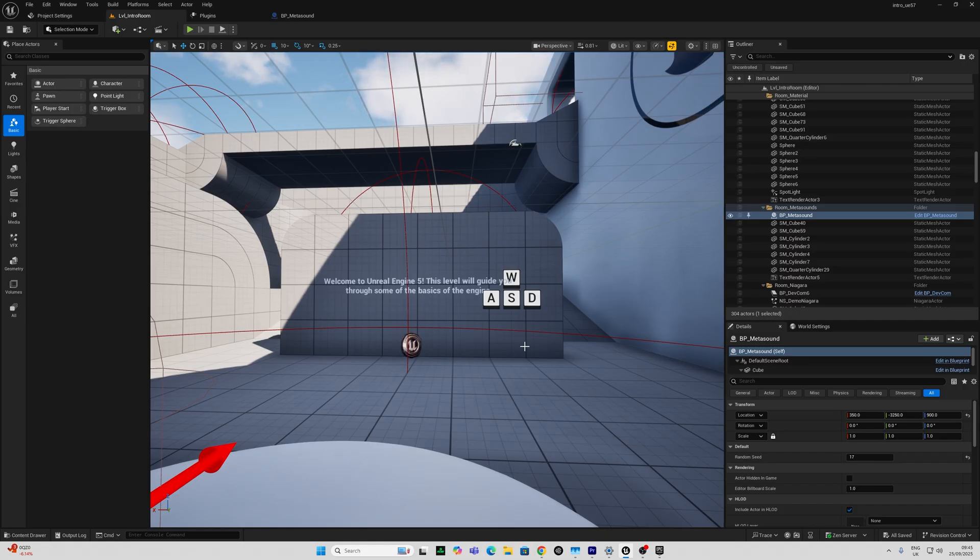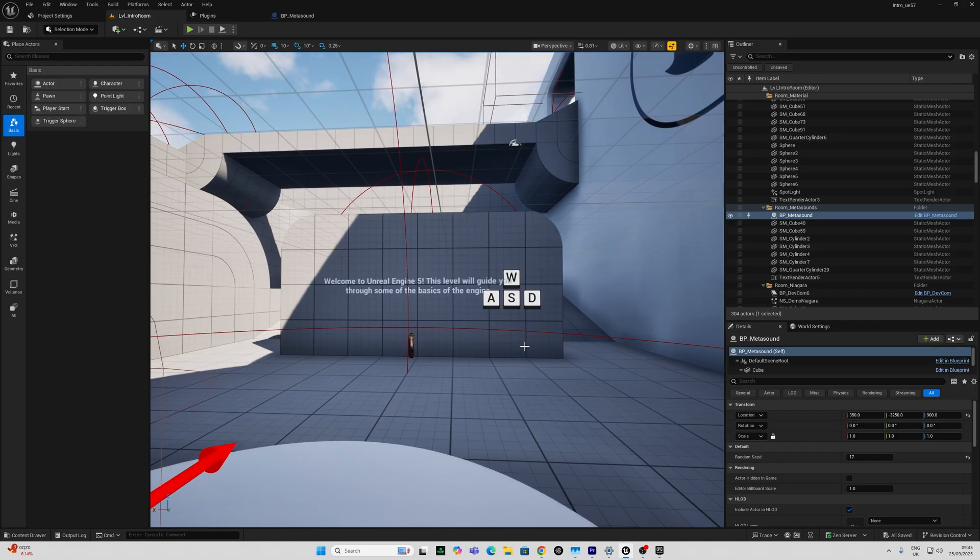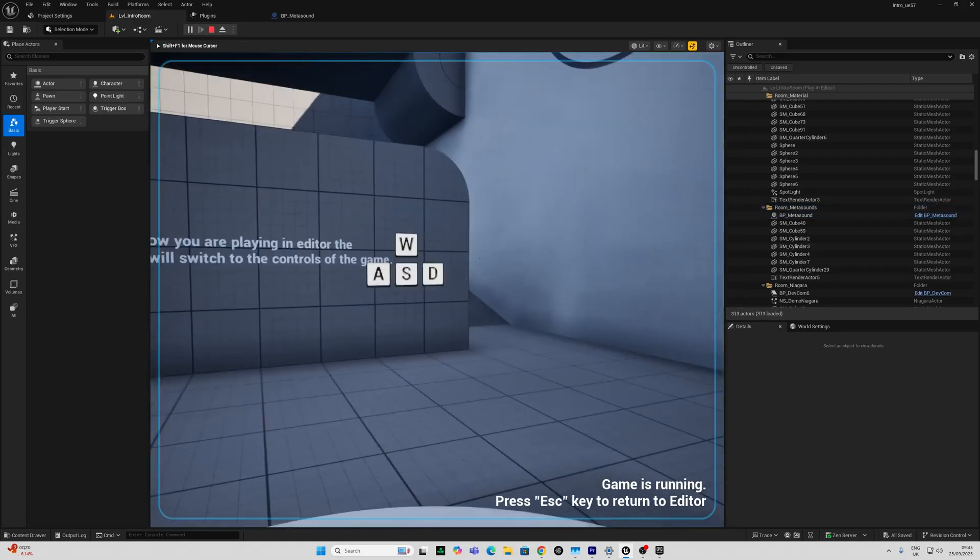It takes you into gameplay mode and into the editor and introduces you to many of the features step by step. At the moment it's probably incomplete but I imagine they're going to develop this and I would keep my eyes on this if you want to start using Unreal.